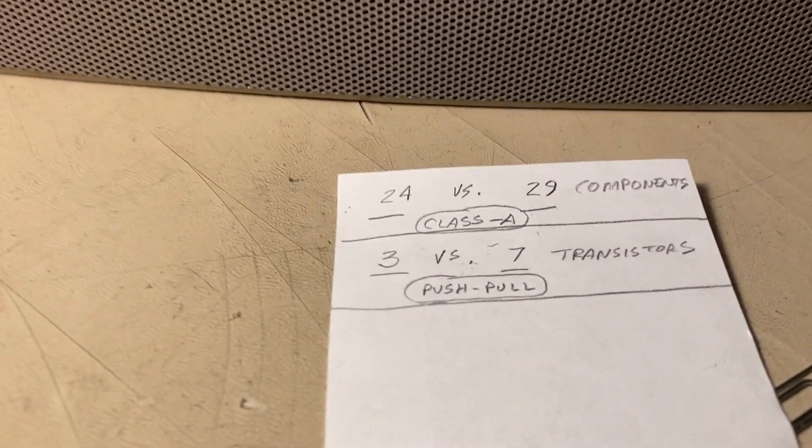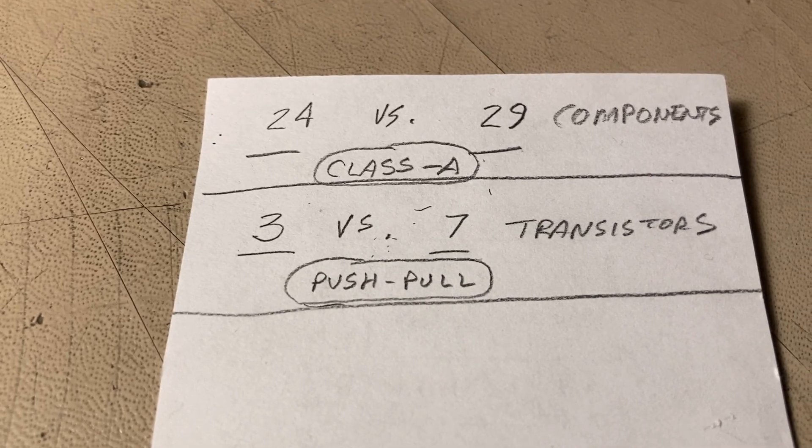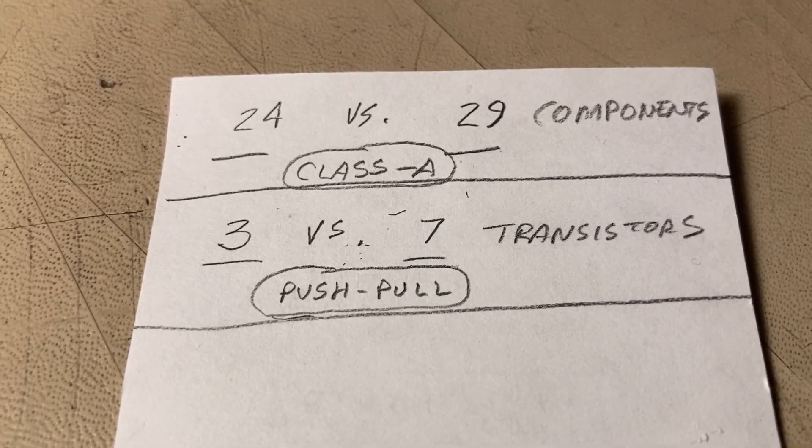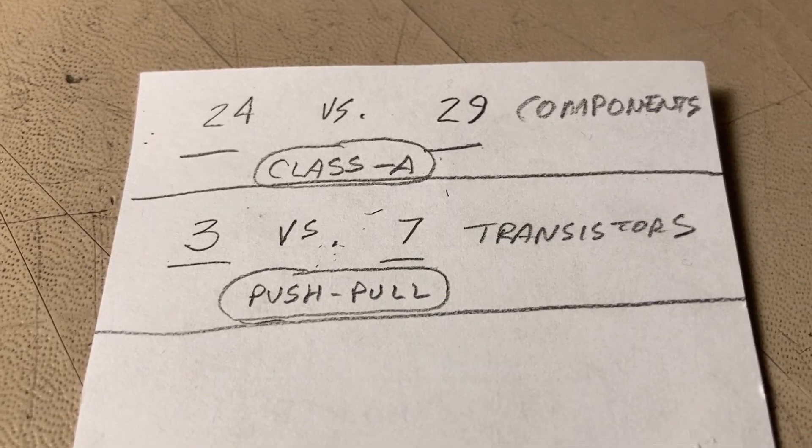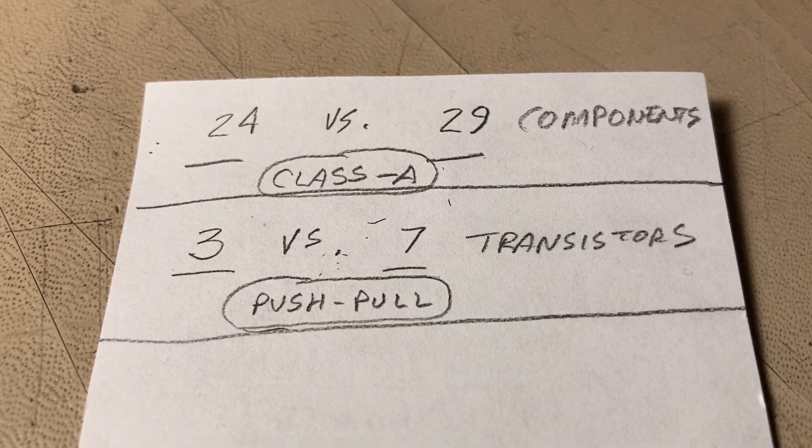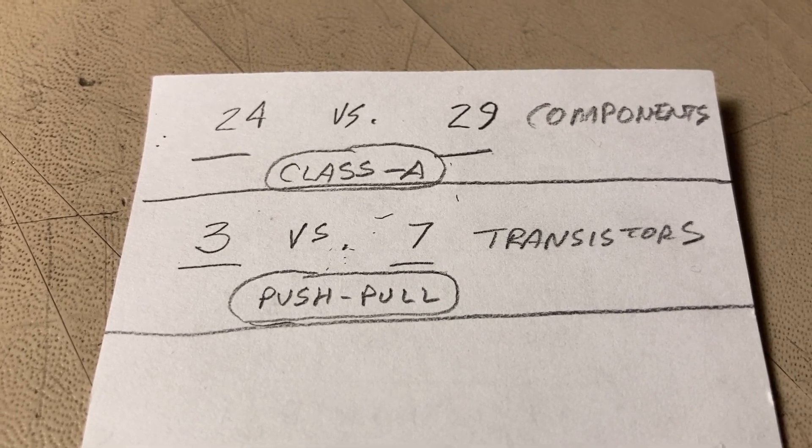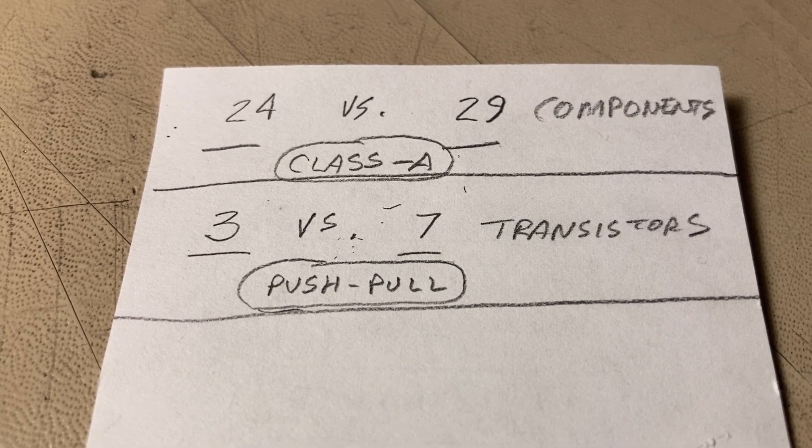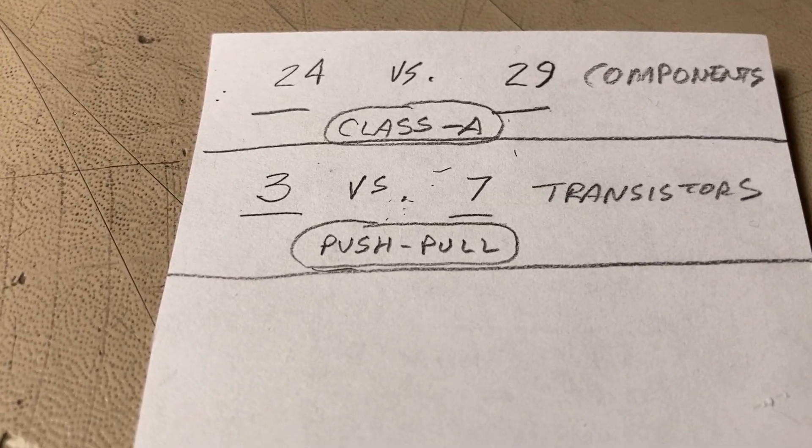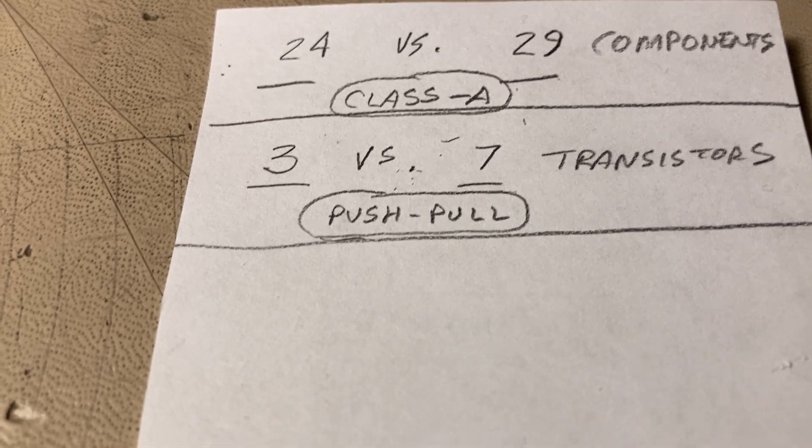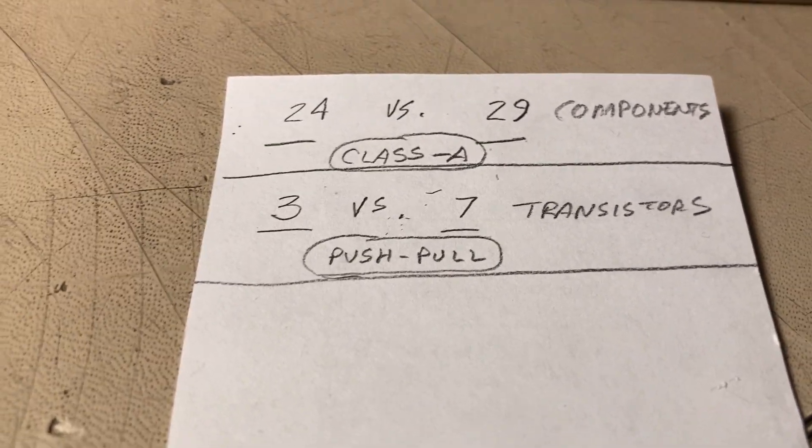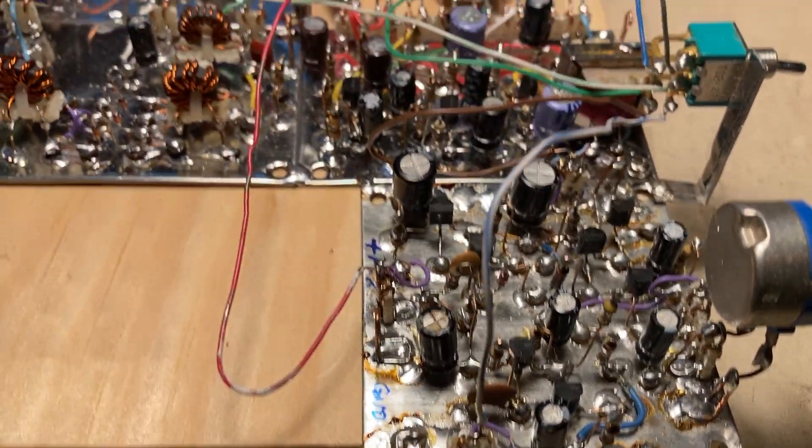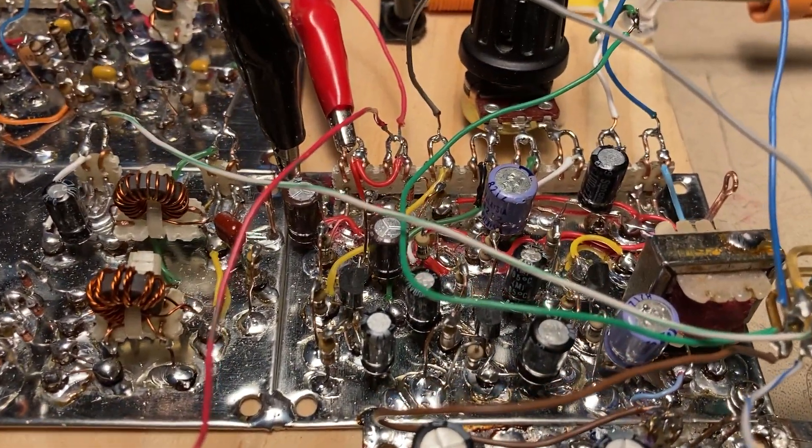The difference between the two is that the Class A amp with the transformer uses 24 components, and the push-pull amp has actually 29 components. The Class A uses three transistors, and the push-pull uses seven. So there is a little bit of a price difference, but all in all, the complexity, as you can see, is not all that much different as far as the wiring is concerned.